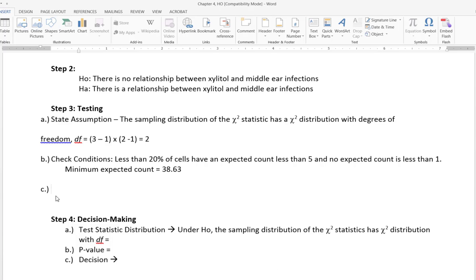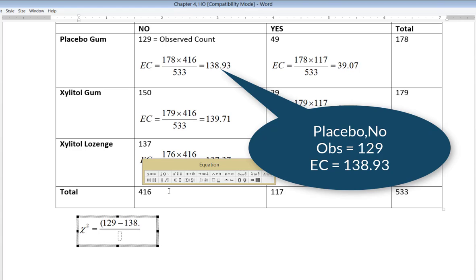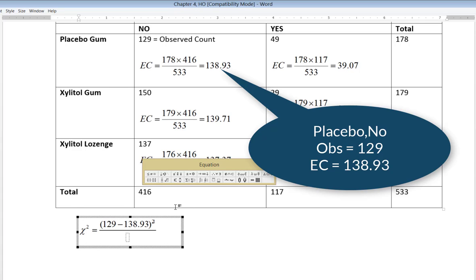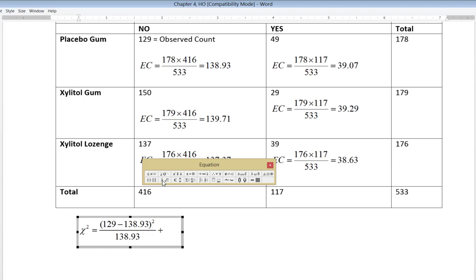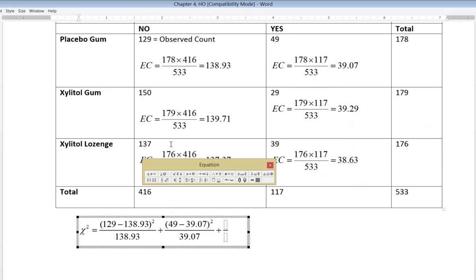Next, we calculate the chi-square test statistic. For each cell, we take the observed count minus the expected count, square that difference, and divide by the corresponding expected count. For placebo and no infection: 129 minus 138.93, squared, divided by 138.93. For placebo and yes: 49 minus 39.07, squared, divided by 39.07. We continue this process for the rest of the table.